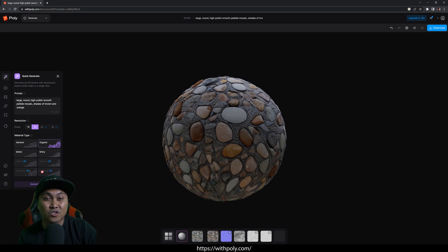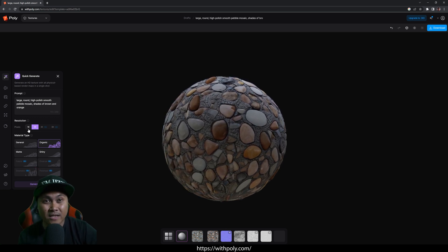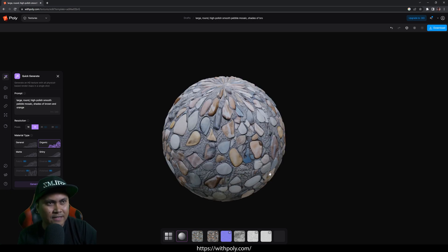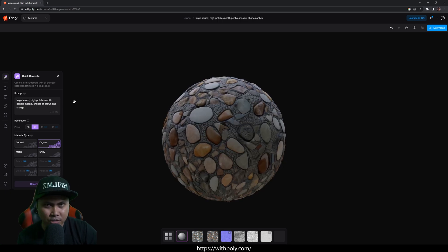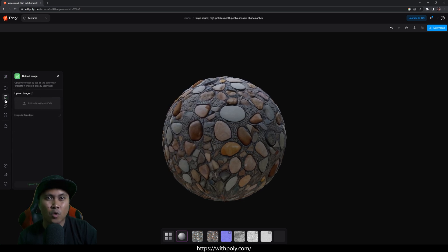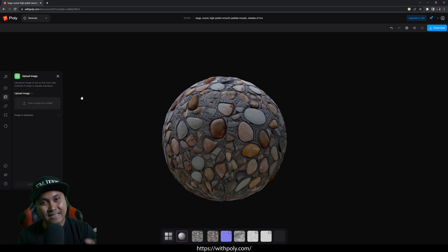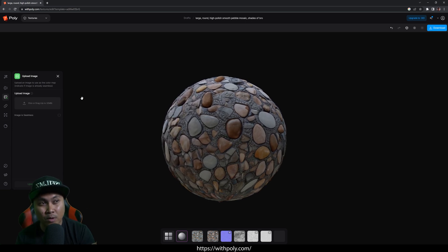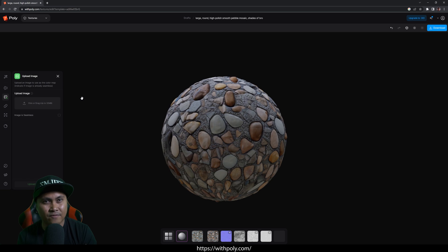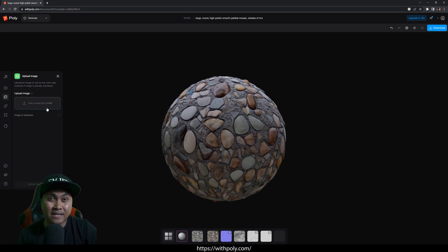Some of these features are only available for the paid version, but for 1K and 2K you can go to the website and try that right now. Additionally, if you don't want to generate using a text prompt, you can also upload your own image. The website will use that image as a color map — kind of like a baseline. You can upload up to 32 megabytes.